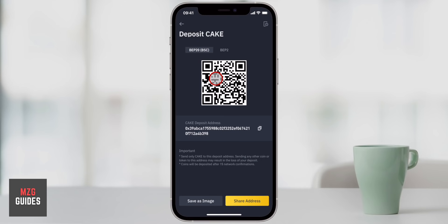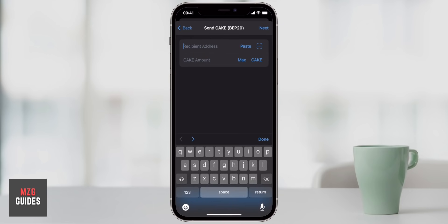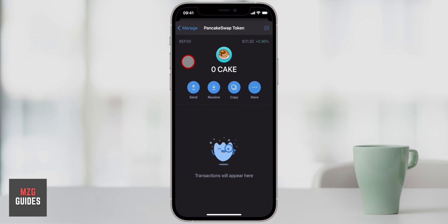It's really important that you get the blockchain correct when you're sending. This is just for Binance, but Binance actually has two different blockchains: Binance Chain, which is BEP2, and Binance Smart Chain, which is BEP20. There is a difference between these, although we don't have to go into that for this video. Just make sure that you have the exact same blockchain when you're sending and receiving. You can go back to your Trust Wallet and confirm — you can see BEP20 right here.